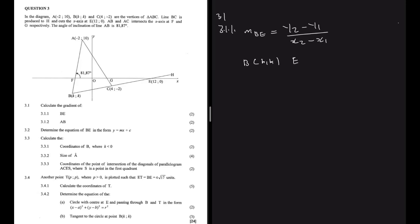For E the point is 12 and 0. Because B is made up of k and k, we cannot determine the gradient of BE using B because there are unknowns. Instead of using B we can use C, because C lies on the same line as B and E, so the gradient of that line is the same everywhere. We're going to use C and E.